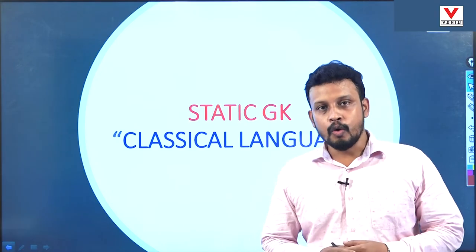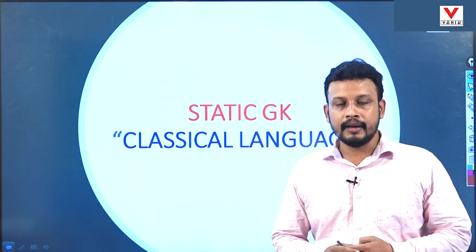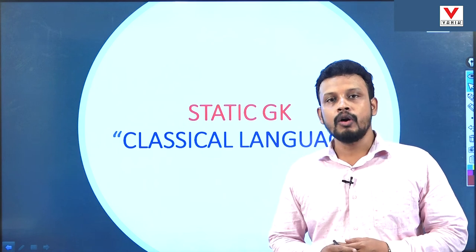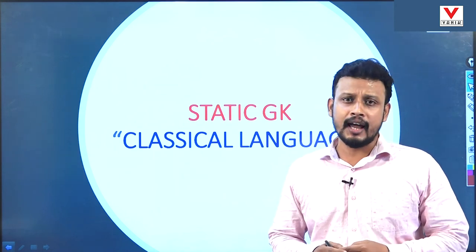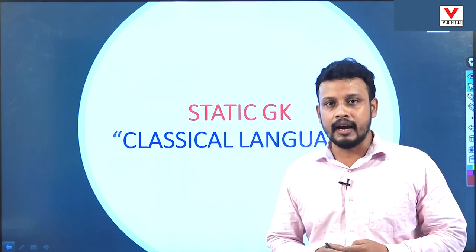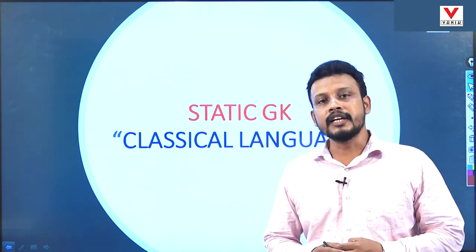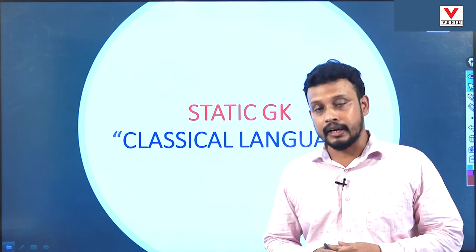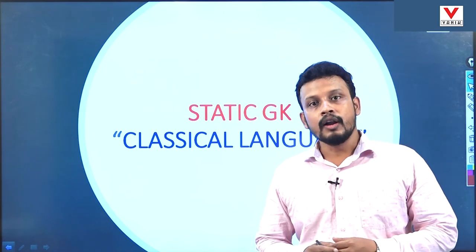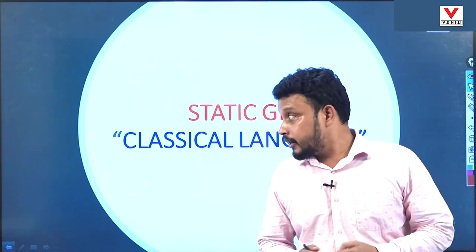Hello everyone, welcome to Banik. In this video, we will discuss about classical languages of India, which is a part of our static GK. So, let's start the topic.